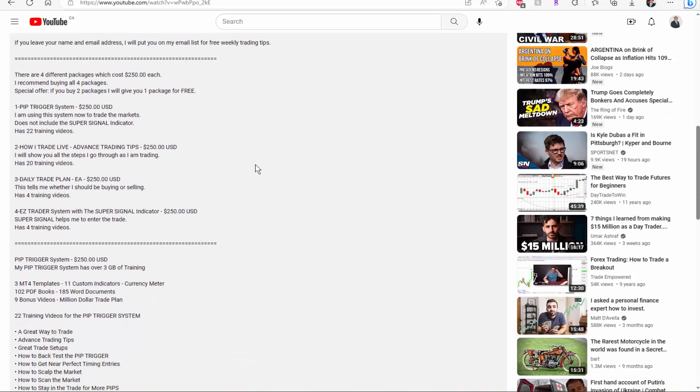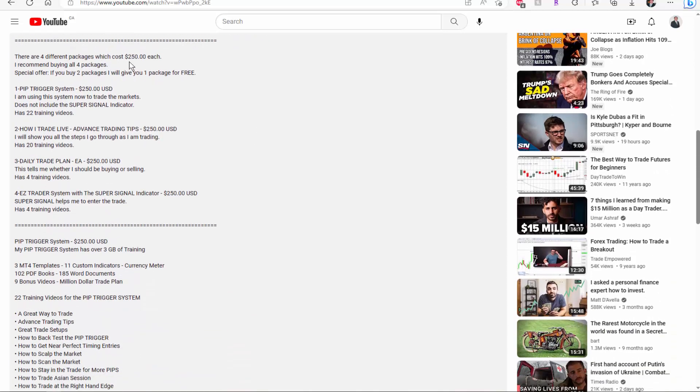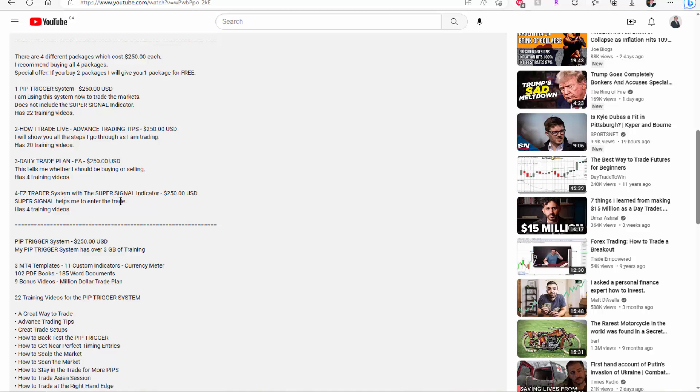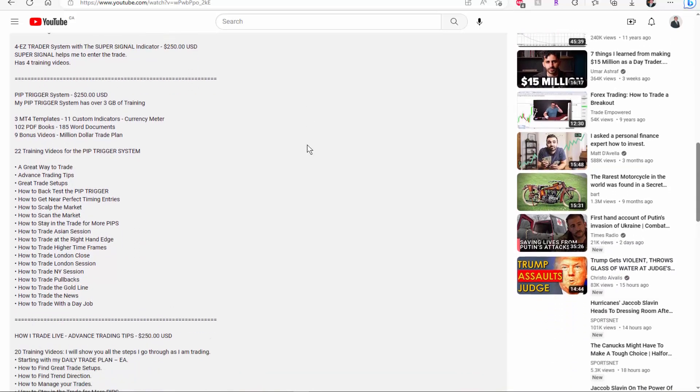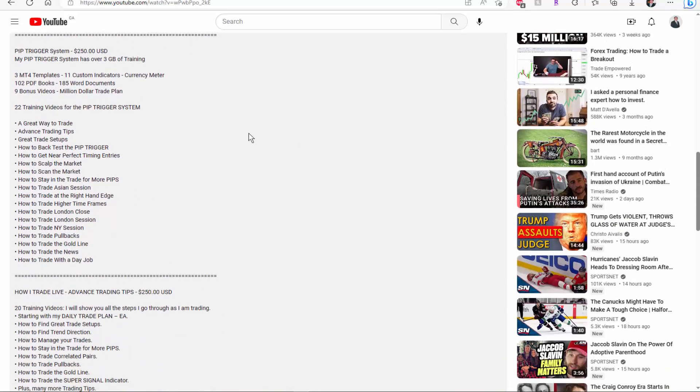Now there's four different packages. I do charge 250 dollars each. I recommend buying all four packages. I do have a special offer. If you buy two packages, I'll give you one of the other two for free. So number one and number two. Number one is the pip trigger. It does not include the super signal. I got the super signal about four months after I put this package together, so the training videos do not show it. So if you want the super signal indicator, it's package four, easy trader system with the super signal indicator. Number three, number four is limited to four training videos. Number three is the daily trade plan. Number two is how I trade live, advanced trading tips. And of course if you scroll down, I'll show each package and what you're going to get in it.